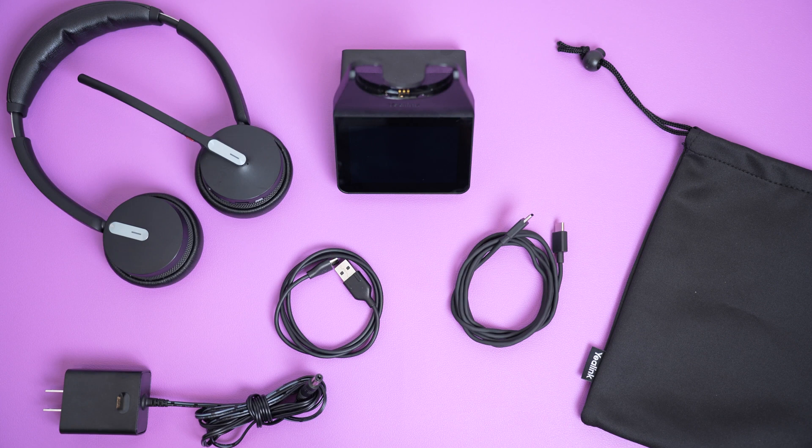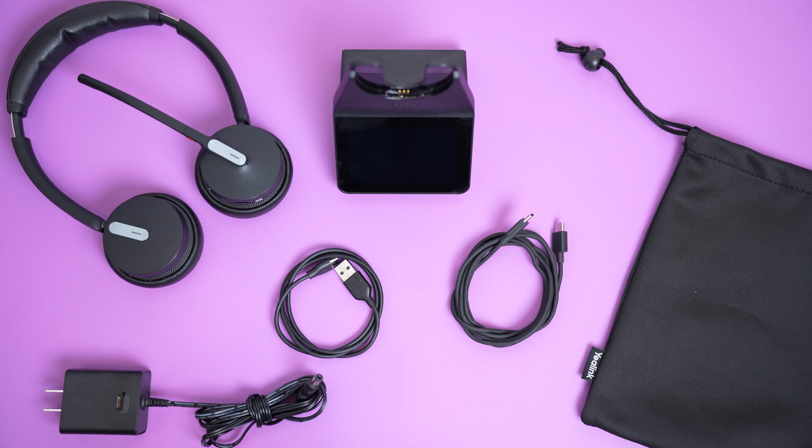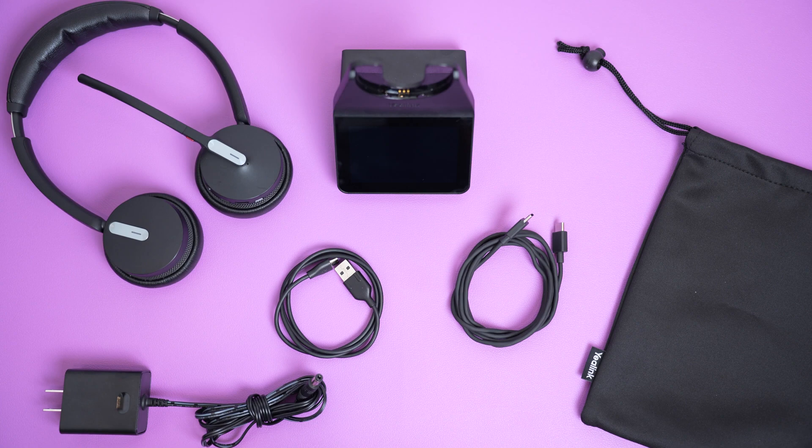The headset, charging base, AC power adapter, micro USB to USB-A for connecting to the desk phone, USB-C to USB-A for connecting to a computer or laptop.